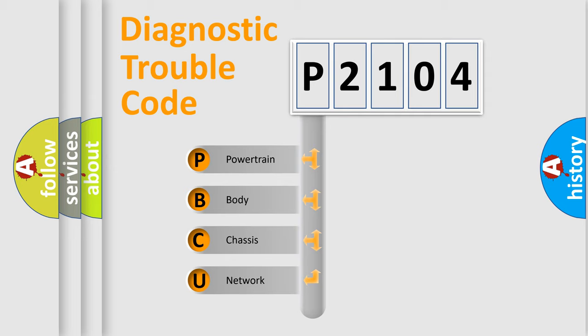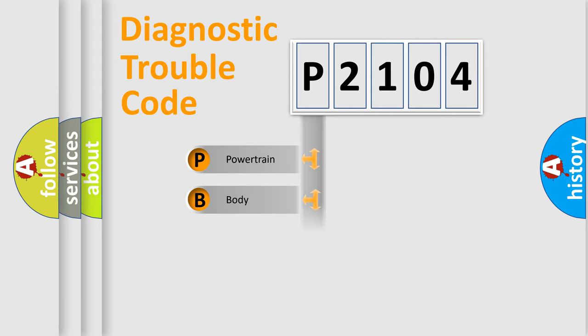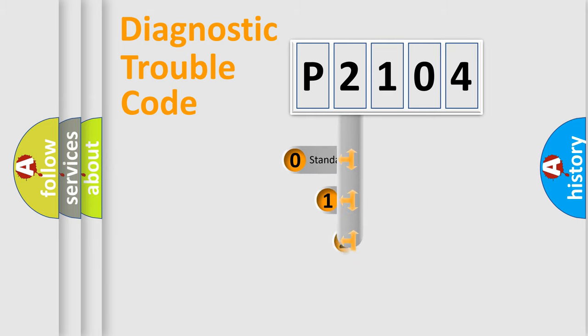We divide the electric system of the automobile into four basic units: Powertrain, body, chassis, and network. This distribution is defined in the first character code.